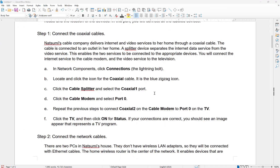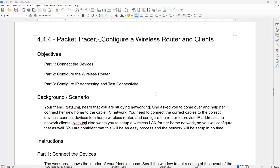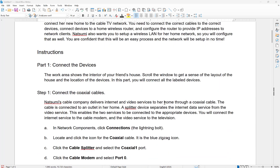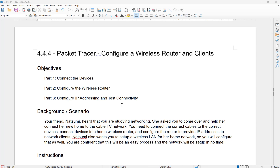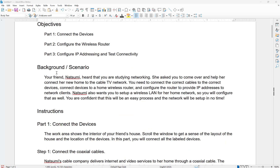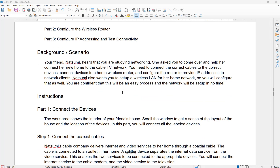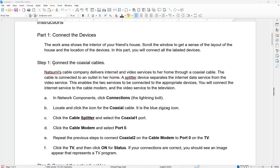Good morning, good afternoon, good evening. This is Professor Sistrunk and I'm reaching out to the student body. Welcome back to the channel. It seems like we got a nice little project to work on here — nothing really serious. Let's look at what we got: 4.4 Packet Tracer, configure a wireless router and client. We're going to connect devices, configure a wireless router, and configure some IP addresses. In this scenario, which I suggest everyone read, it's basically talking about a friend needing help to do a setup in their home. So let's go ahead and knock out the first part.